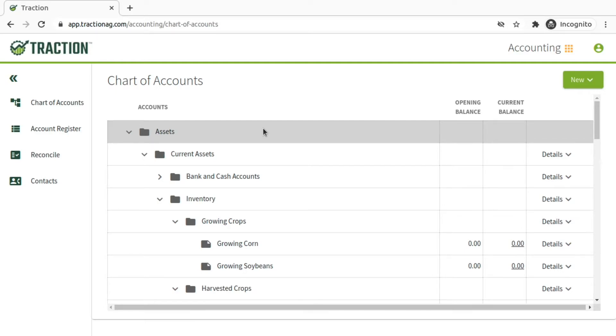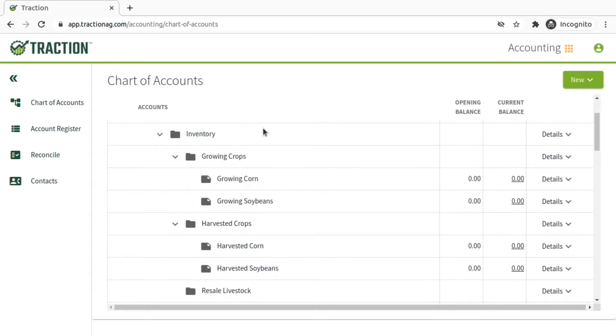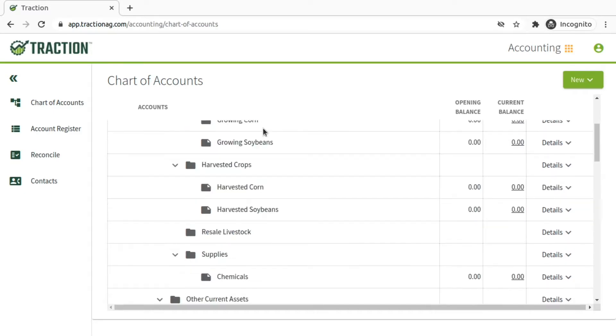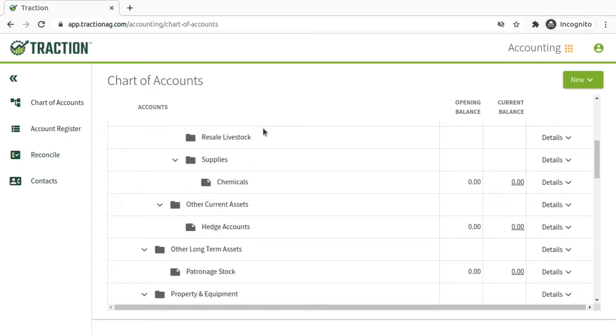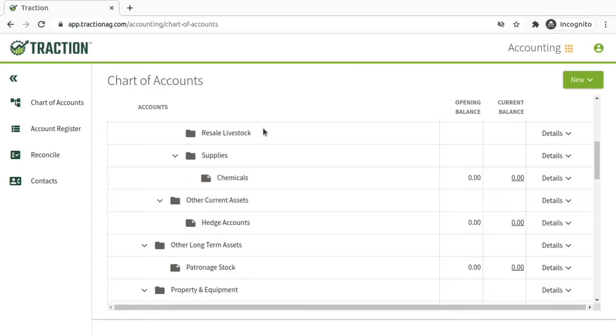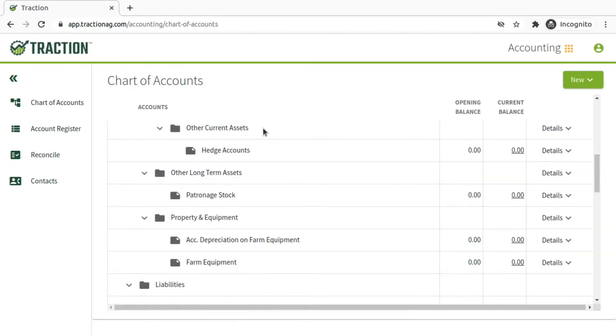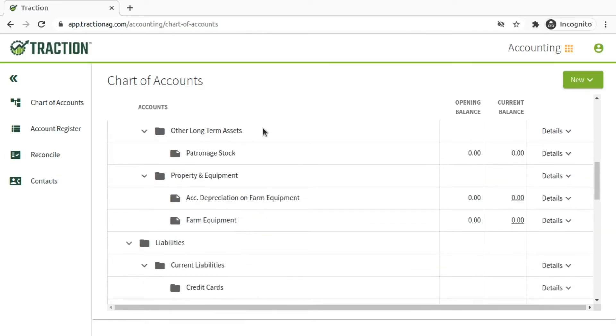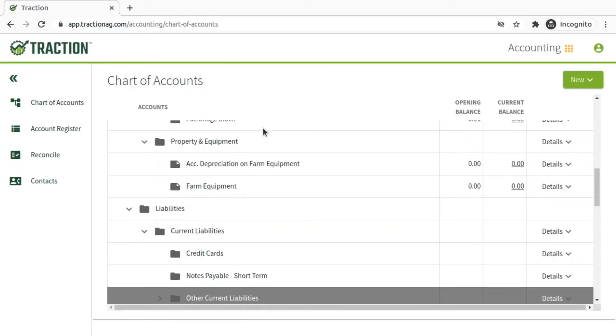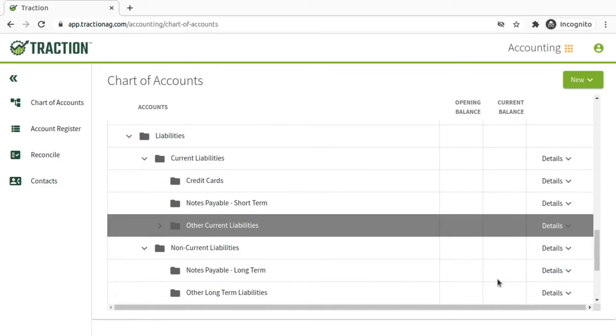The first set referenced in the Knowledge Base article is under your Other Current Liabilities, and these include a variety of different payroll taxes. So the process, you go to Other Current Liabilities, click on Details, Add Account.